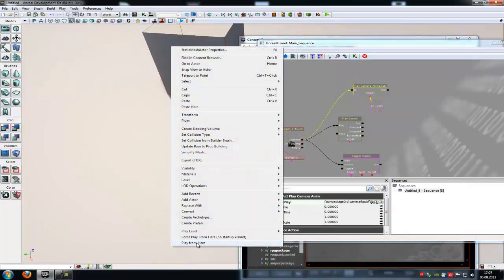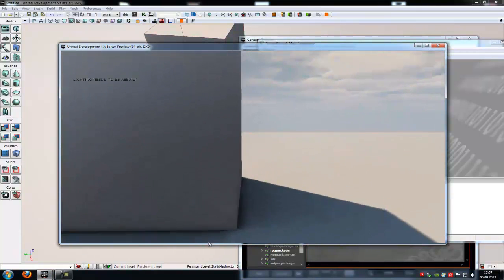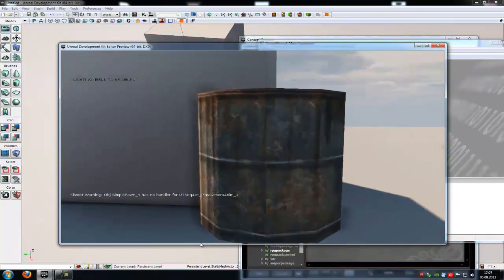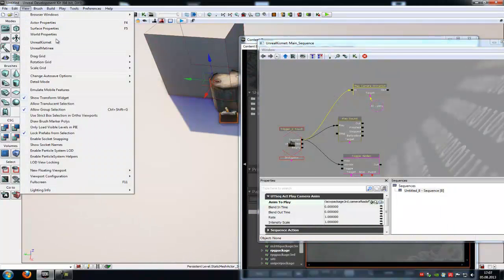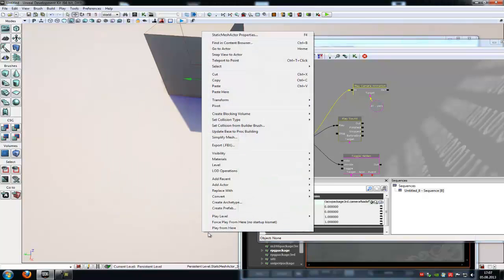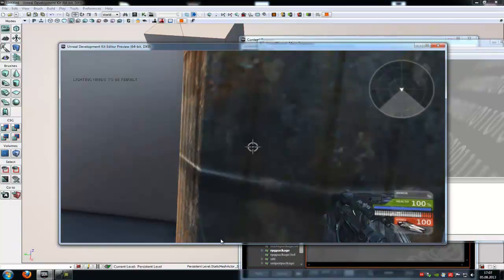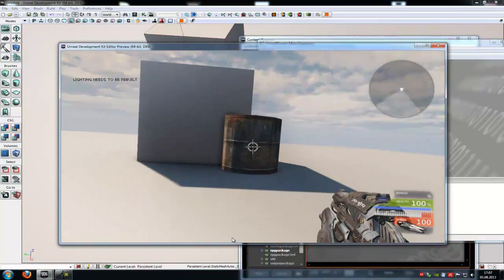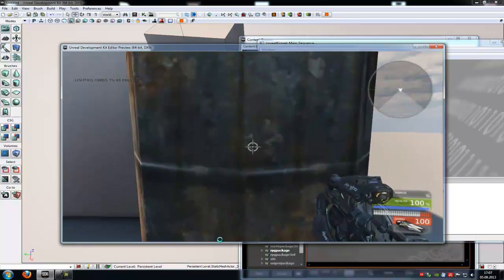Now click play from here and try it out. As you can see, we have a warning because we have to choose a game type first before we can play the camera animation. So play from here, go forward — bam — as you can see, it plays the camera animation. Mine is very simple, but you can make a much better one.